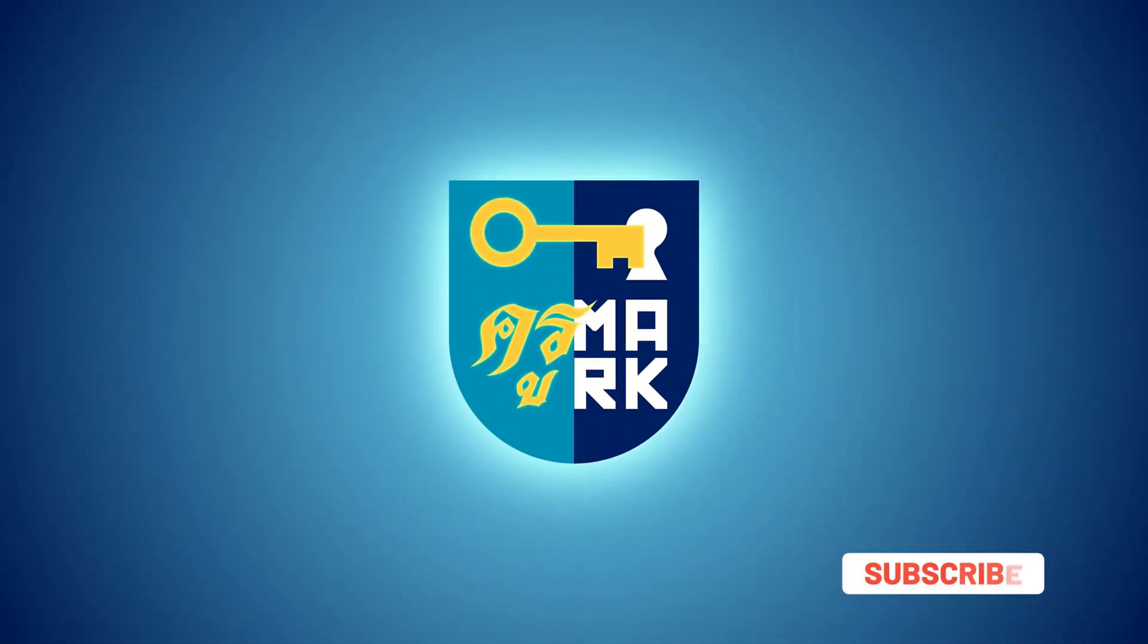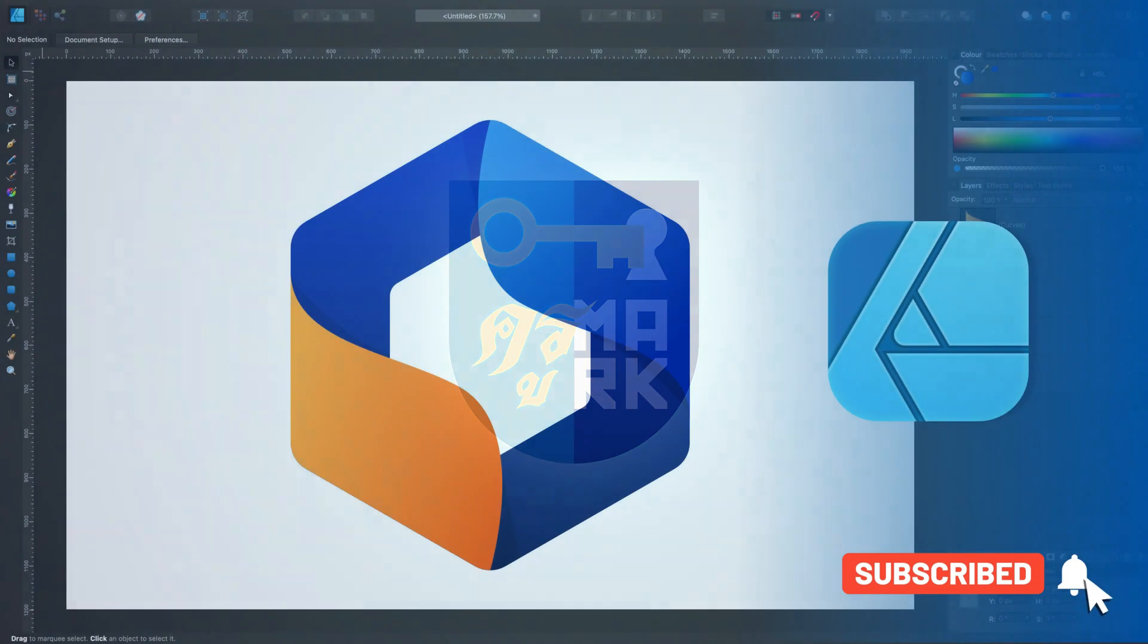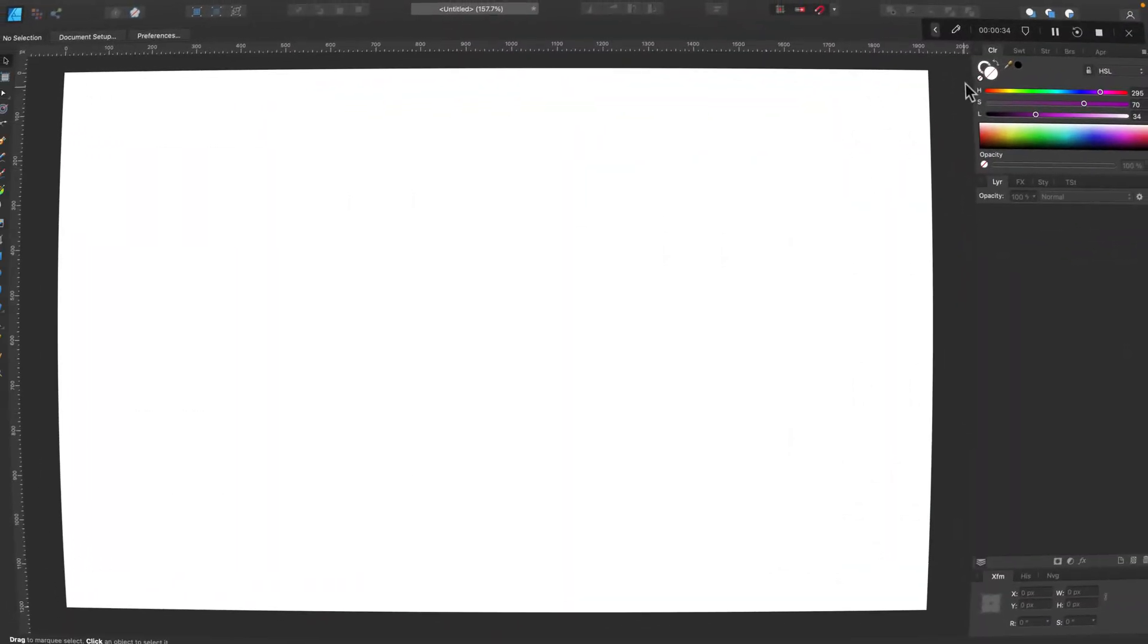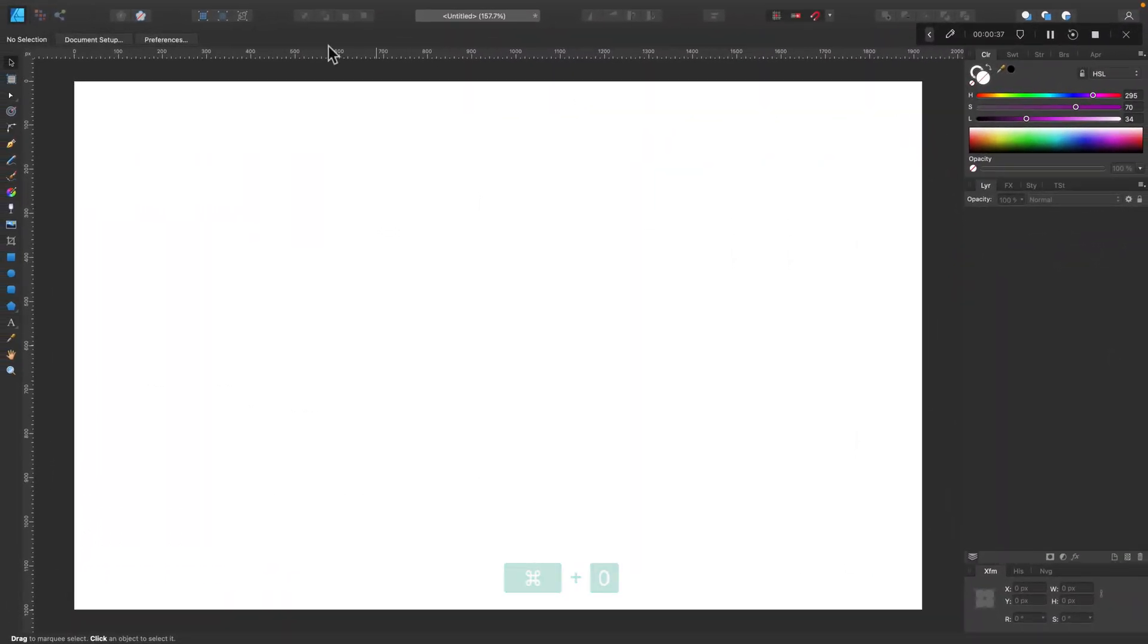Today we're going to design a logo using a great vector tool called Affinity Designer. Alright, here I am in the new blank document. So let's pick a color first using the slider on the right side of the screen.